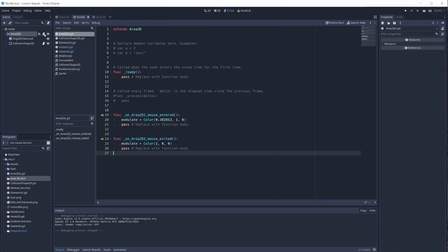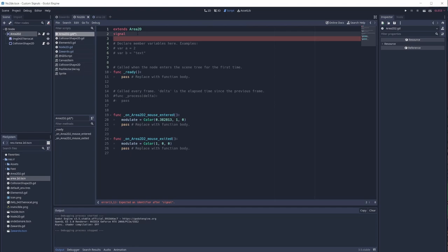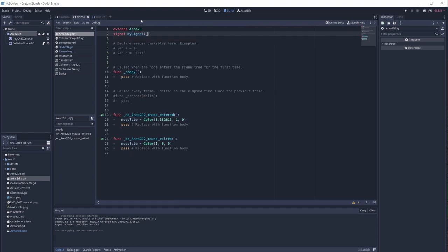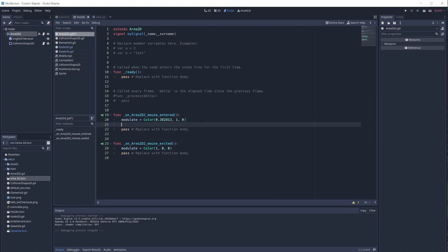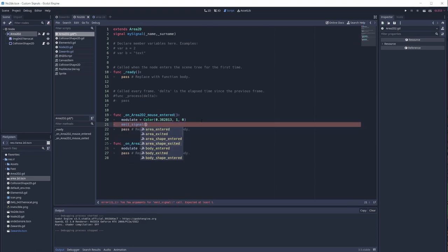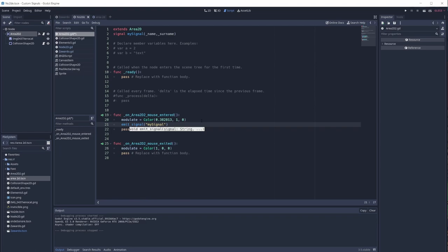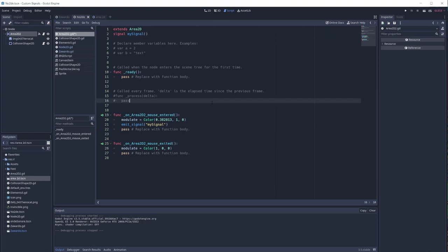You can also create your own custom signals. Just write the `signal` keyword and give it a name — I'll call it `my_signal`. This signal can have arguments like name, surname, and so on. Each time you emit this signal you need to provide those arguments. In this example I'm deleting the arguments and just using the signal to trigger functions without passing data.